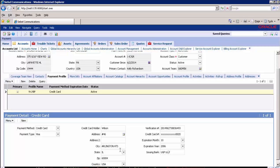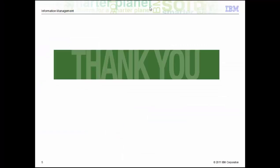We have successfully extracted and converted records from the source production database and inserted them into the target test database. Thank you for watching the video.